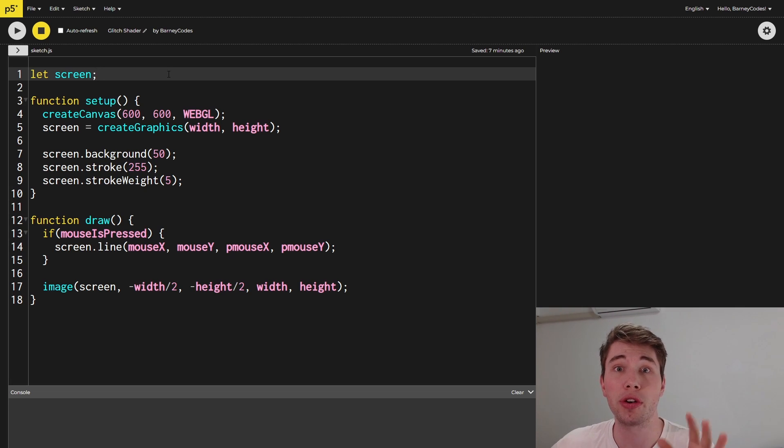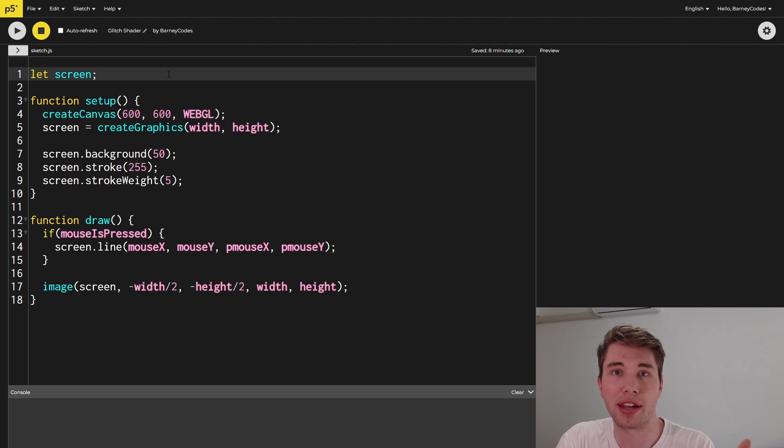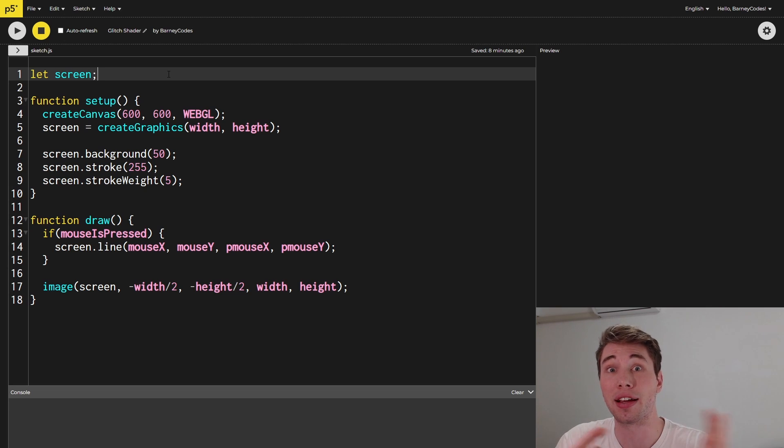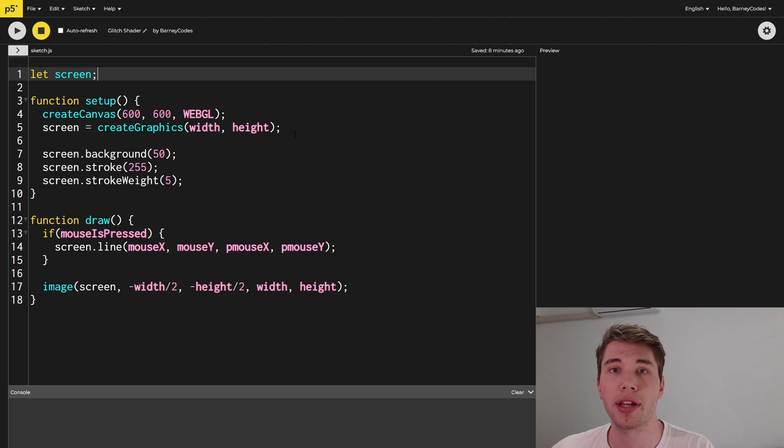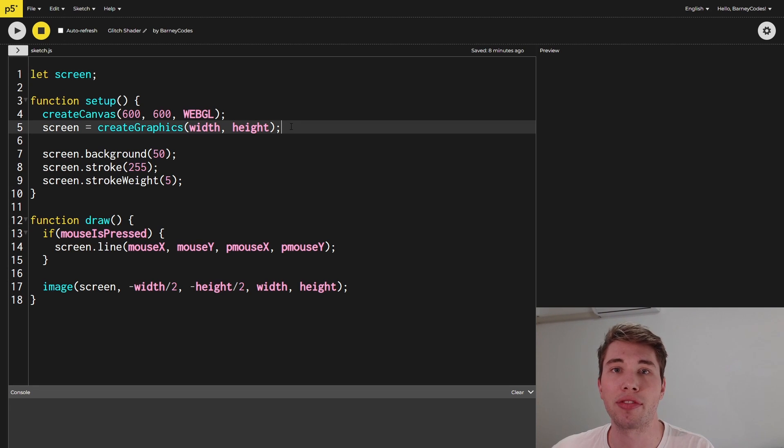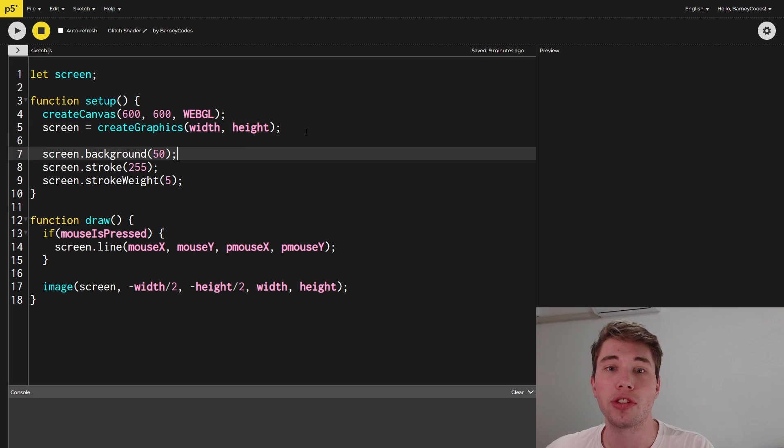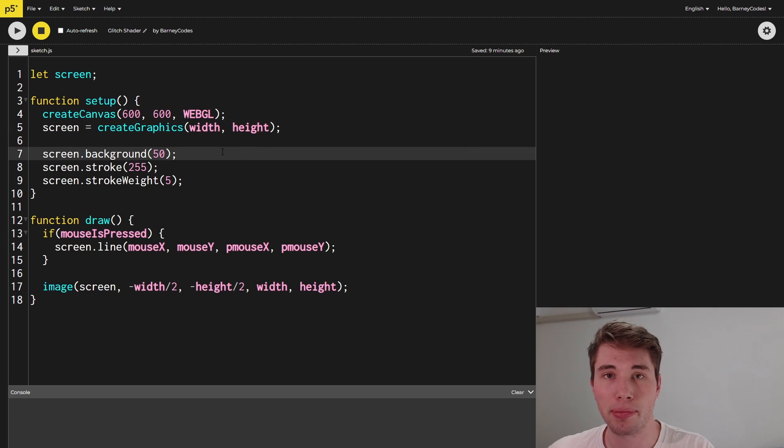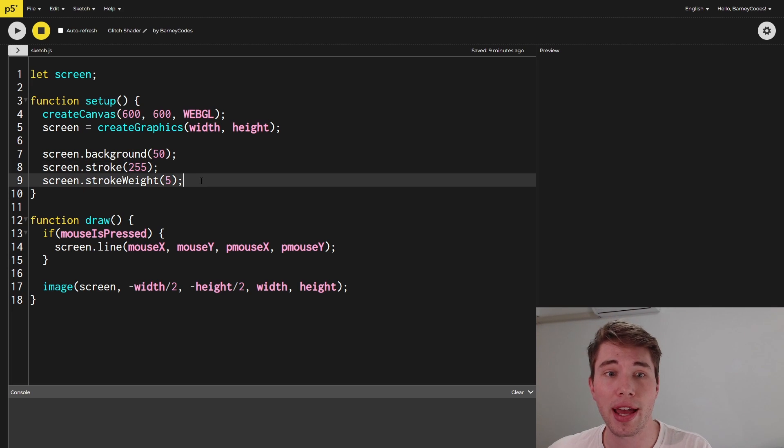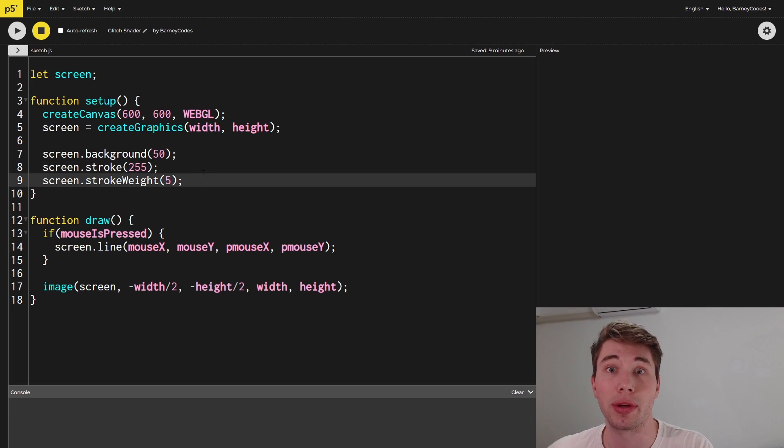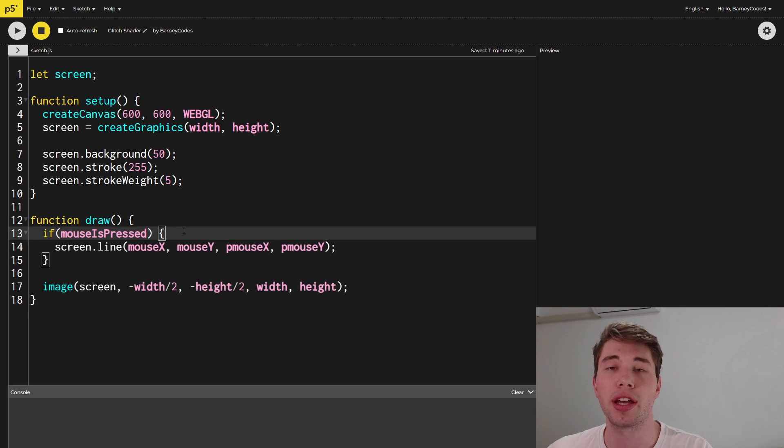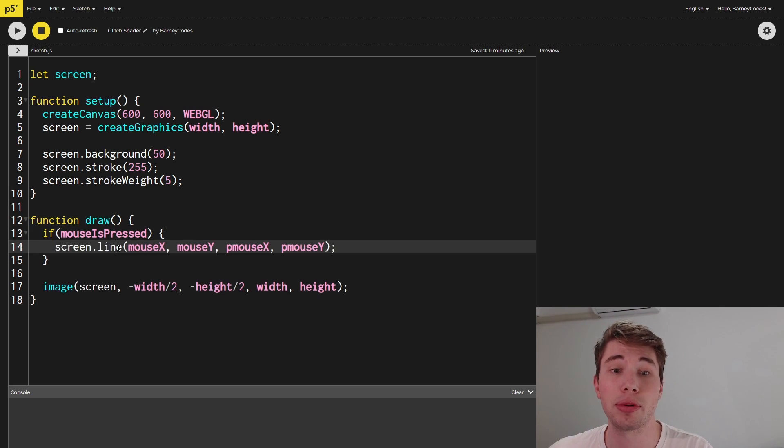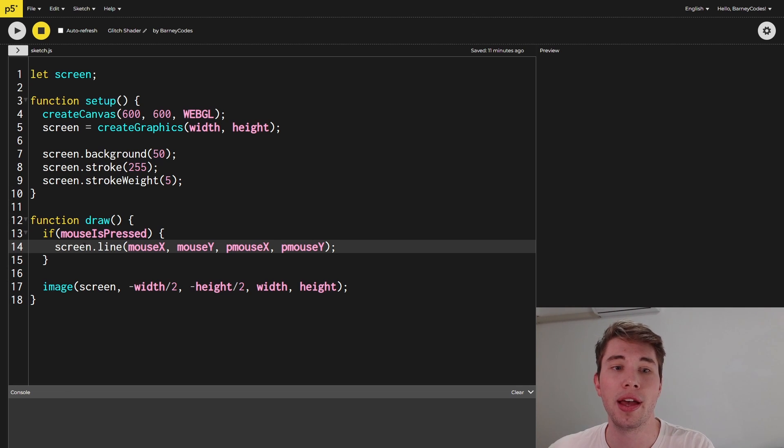So for this effect we're going to draw whatever we want our glitch effect to apply to onto a second off-screen canvas and then we're going to draw that canvas onto the screen and then the glitch effect will get applied to that. And in order to do that I've set up a screen variable here which I populate with the create graphics function and this just creates that off-screen canvas that we can draw to. So with the screen made I now apply some settings to it. So I make the background a dark gray, I make the stroke color white and then I bump up the stroke weight so that we can see it a bit better. Inside the draw function what I'm doing is I'm checking if the mouse is pressed and if it is I'm drawing a line between the mouse position and the previous mouse position and I'm drawing that line onto our screen object not onto the normal display.